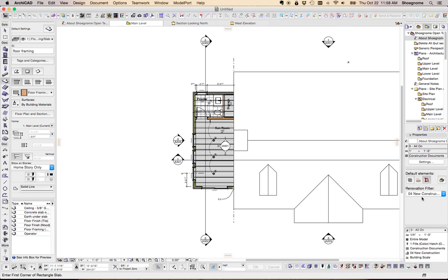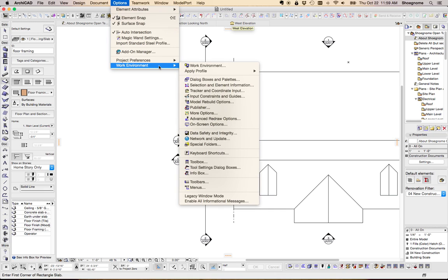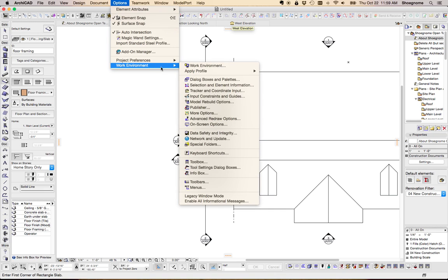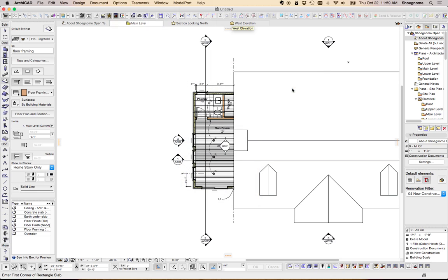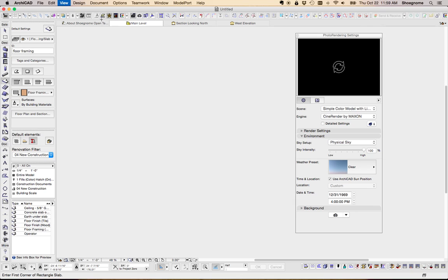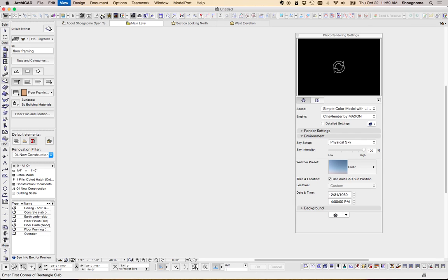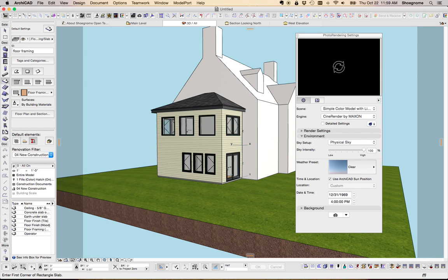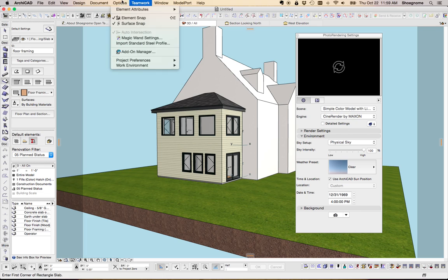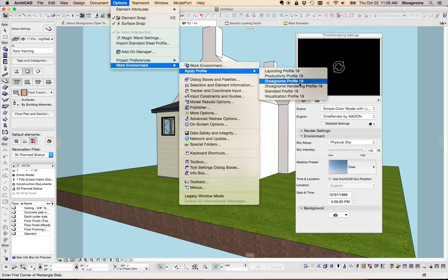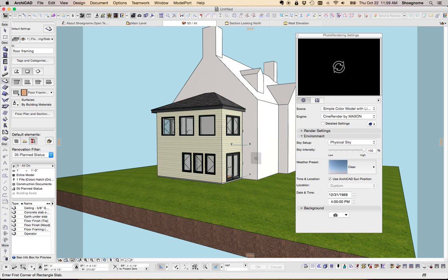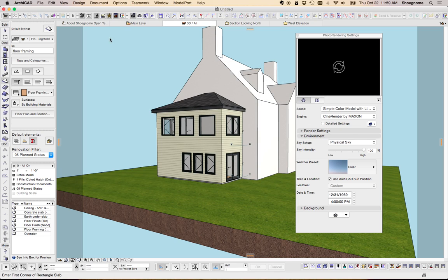So that's the basic layout of the screen. I also have another work environment for when I'm doing renderings, my ShoeNome rendering profile, which I'll show you the big difference here. Turn on...if you set this up...if you go to this profile without being in the 3D window, the surface painter.